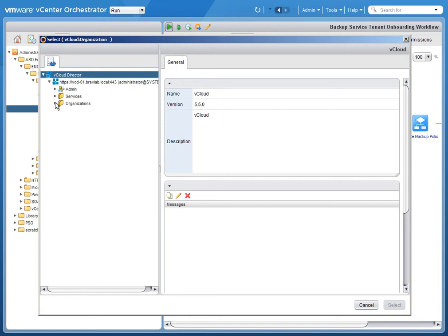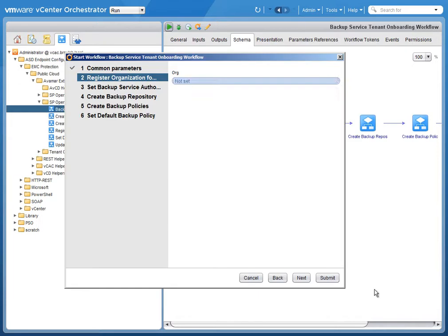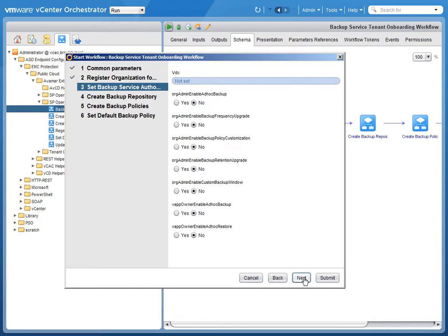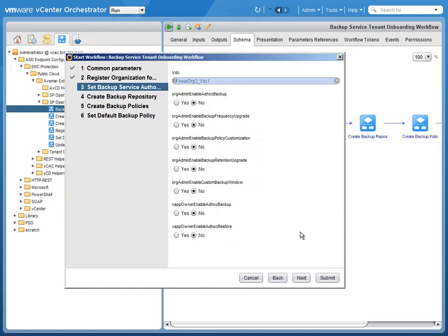We're also going to choose the organization that just signed up. So here we have another organization, this new org 2. And then the next screen we're going to choose the virtual data center. So here's the org VDC 2, or the second virtual data center of the new org.